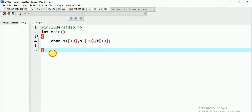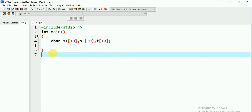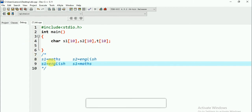So if I have my S1... if I have given my string 1 as 'maths' and string 2 as 'English', I should swap so that S1 should be 'English' and S2 should be 'maths'. This is my intention.